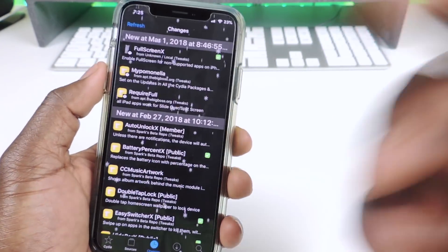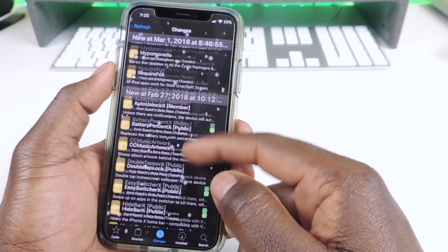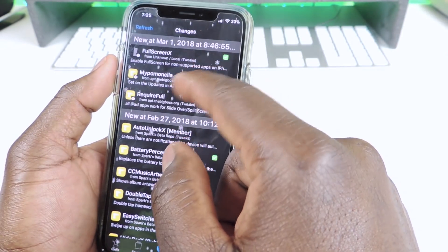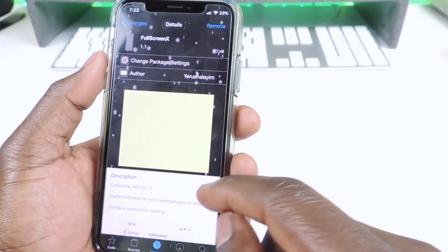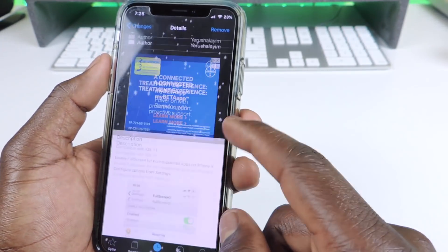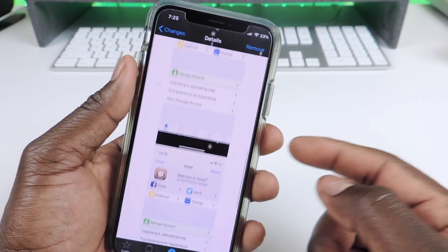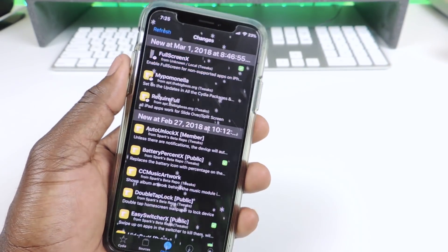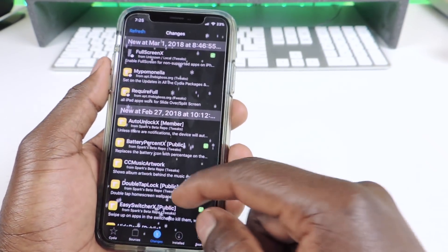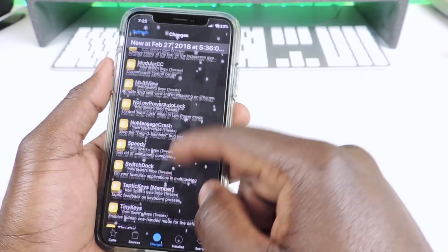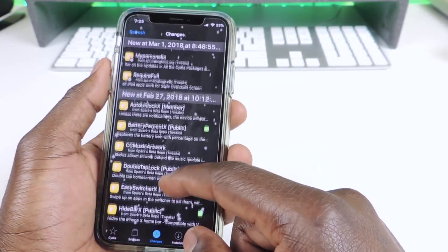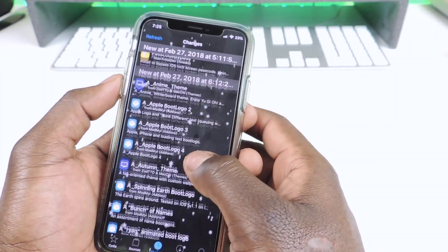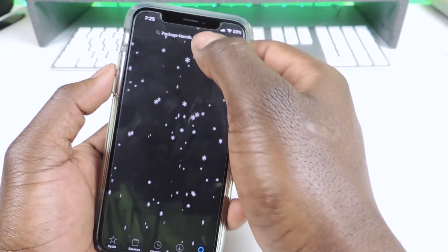All the tweaks I told you guys about — this is where you're going to get them. Just go into Cydia. If you're already jailbroken, go into Cydia. Full Screen X is right there. Anyone that needs a specific repo, I'll have that repo next to the tweak name in the description.